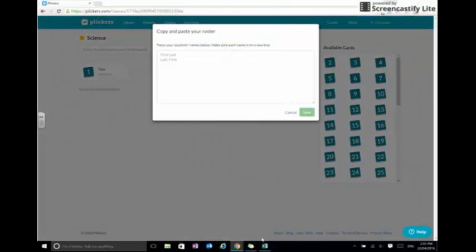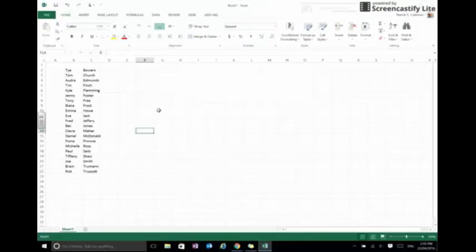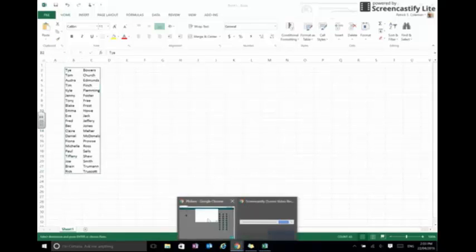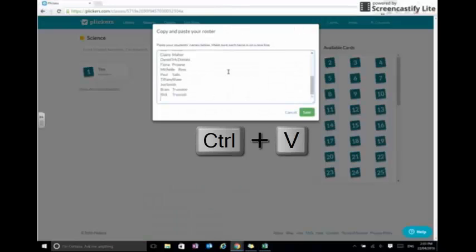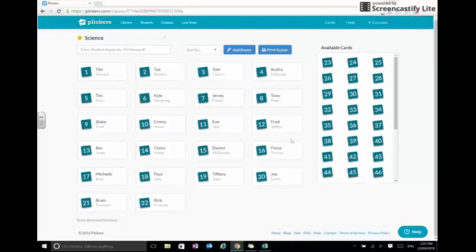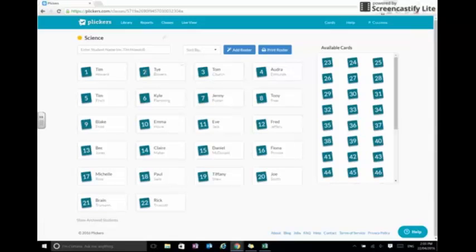So from there I'm just going to cut and paste a class list from Excel. I can copy and paste, and then select save. What that's done now is brought everybody in. We can see the name of the student and their card number, which will be explained in a later video.